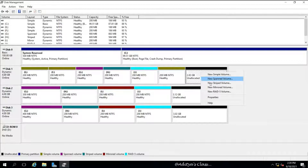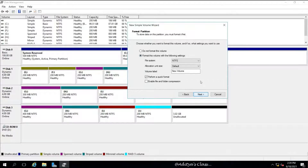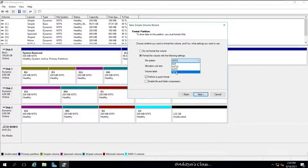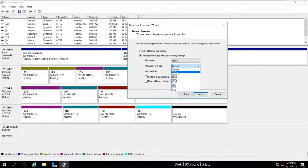You can also do something interesting with a simple volume: you can extend it or shrink it, both without losing any data. When creating a volume you can also choose a file system. The most preferable file systems are NTFS or ReFS in Windows Server 2016 — ReFS stands for Resilient File System and NTFS stands for New Technology File System. NTFS is the most commonly used, providing good data security as well as disk compression so more data can be stored.